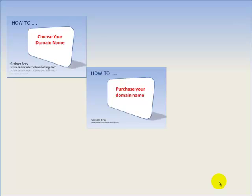The second training video will show you how to actually purchase your chosen domain name. Obviously the priority is to make sure your selection is actually available. I've purchased my domain name through GoDaddy, but the principles are generally the same no matter what site you use.